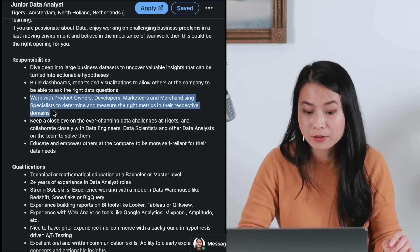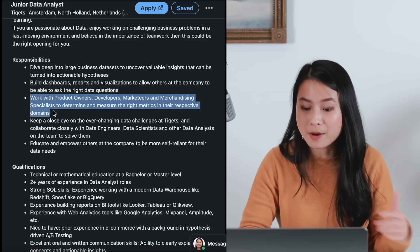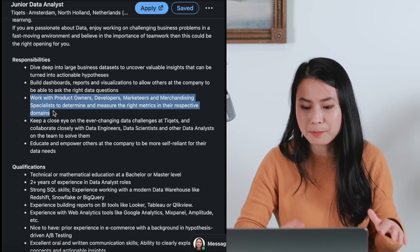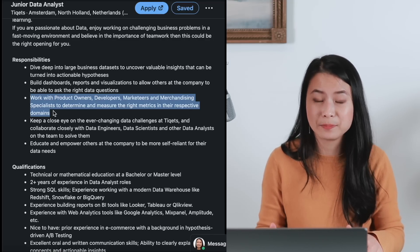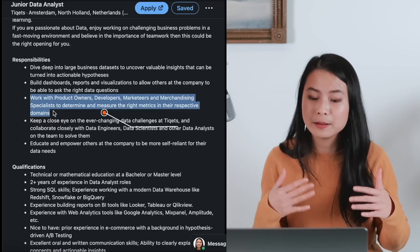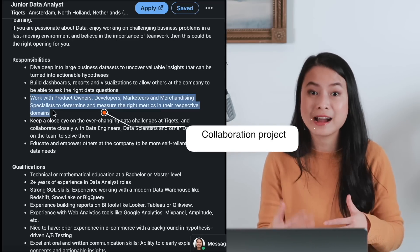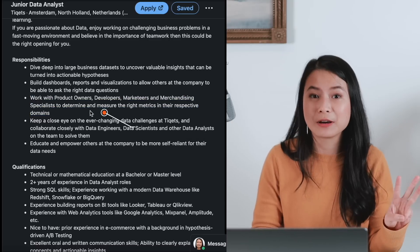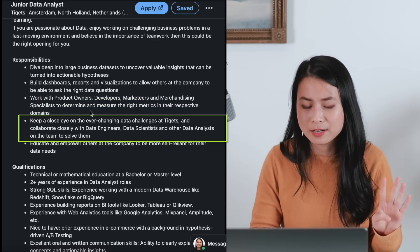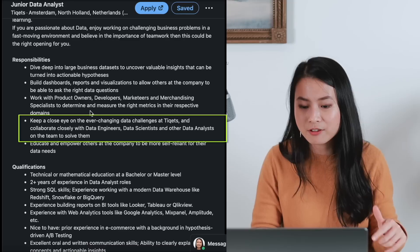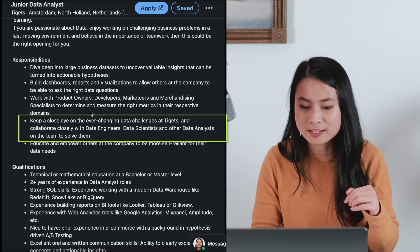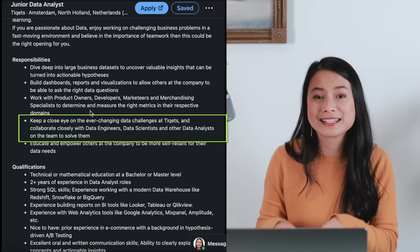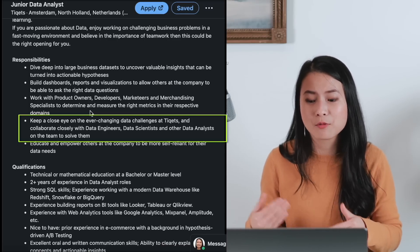The third bullet point is about working with product owners, developers, marketeers, and merchandising specialists to determine and measure the right metrics. This point is all about working with other people and how you collaborate with people from different backgrounds to provide value for them. That would potentially be your third portfolio project. The fourth responsibility is to keep an eye on the ever-changing data challenges at the company. Normally this kind of experience only comes when you're actually working in a team.